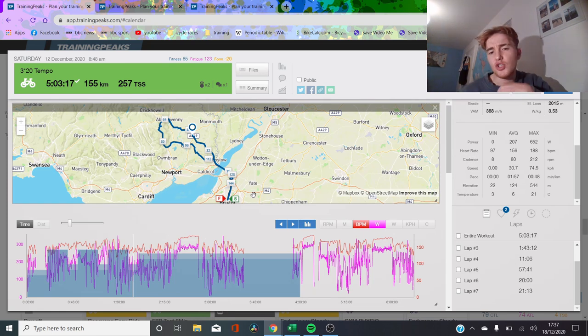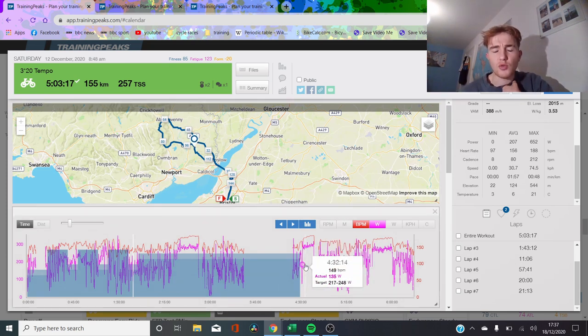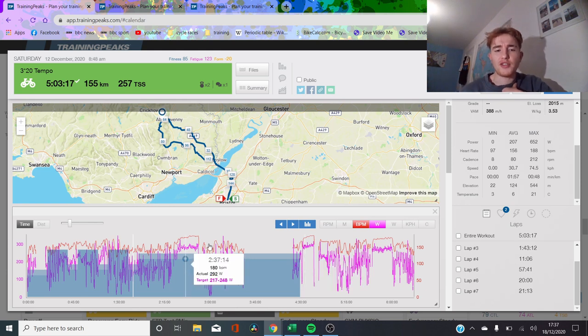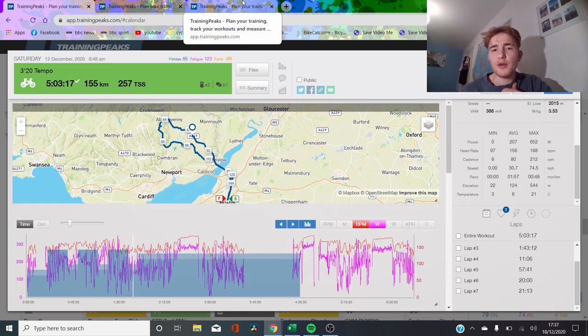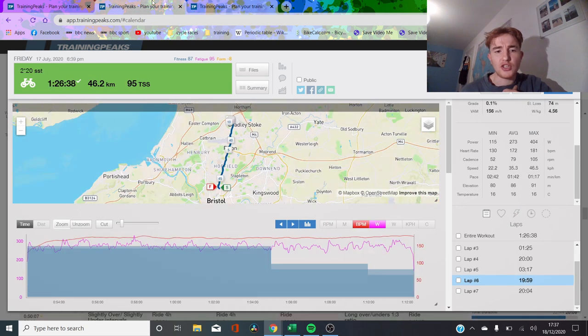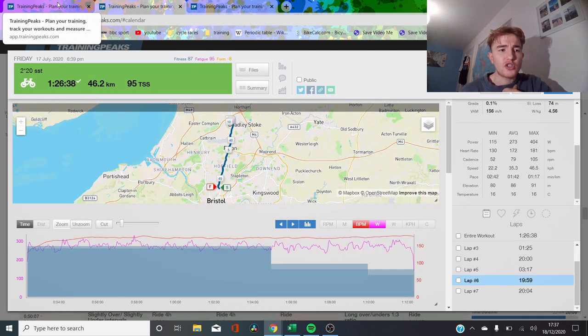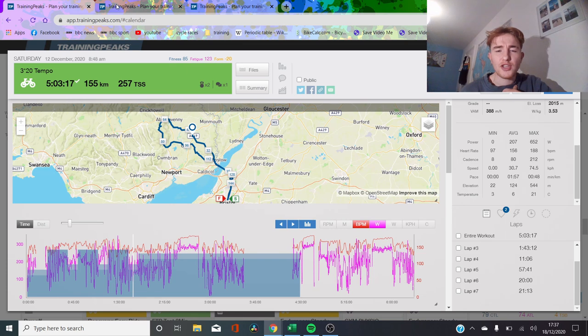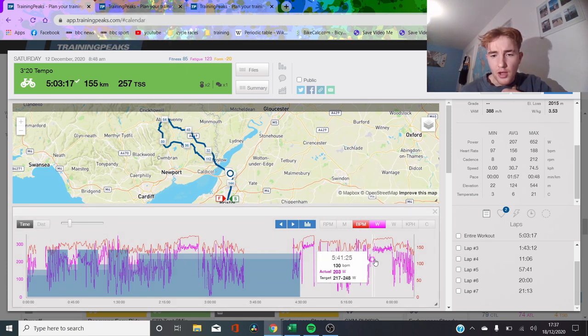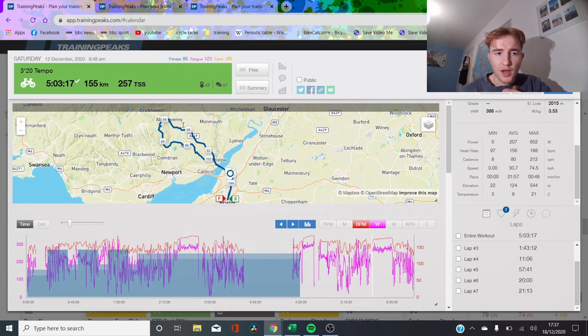The next one we're going to do is to do with intervals themselves. And then afterwards, we'll go into recovery rides to see if you're rested. This is pretty similar to endurance rides, but I think it's just interesting to show the stress. We're going to compare two workouts this year and one from last year.